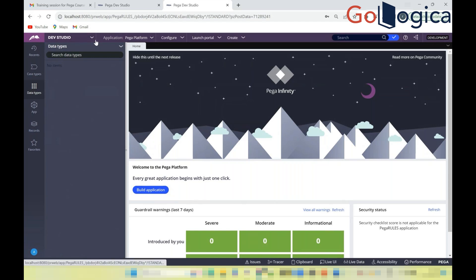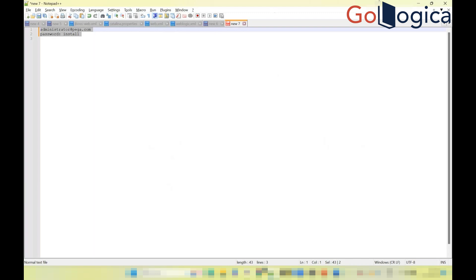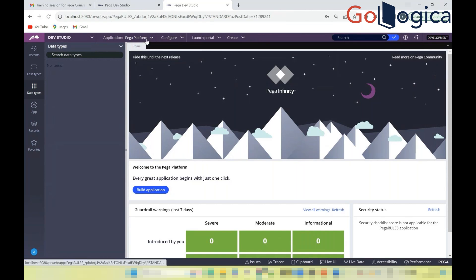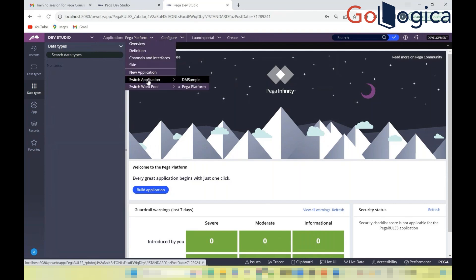At the top of Dev Studio, you can see the studio name and the application you have access to. The current user — administrator@pega.com — is logged into the Pega Platform application by default. You can switch to other applications using the 'Switch Application' option.